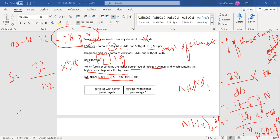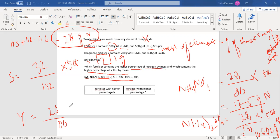Now let's look at fertilizer Y using the same formula. For nitrogen in Y, you have 28 divided by the molecular mass of 80, multiplied by 700 grams of sample. The result for nitrogen is 245 grams.